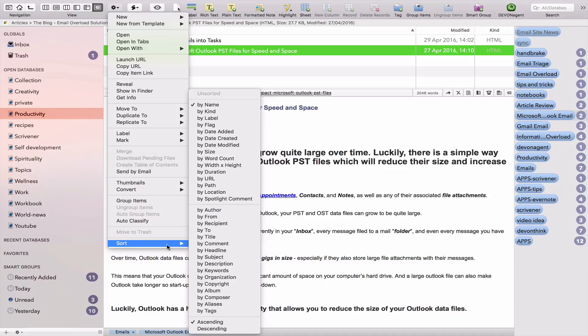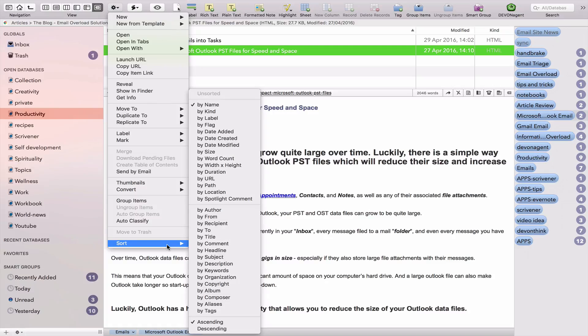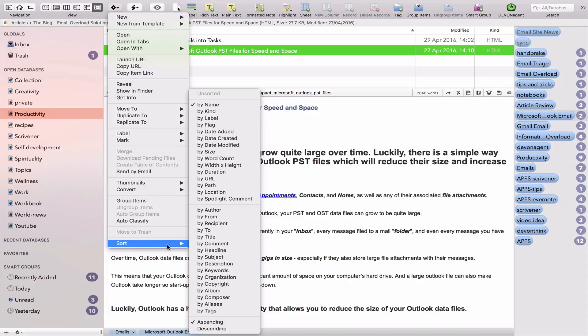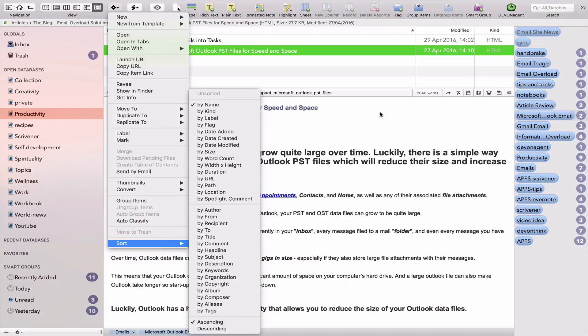And then you can sort your document by name, kind, label, flag, date added, date created, date modified, size. It's great in terms of organization.